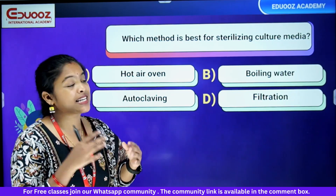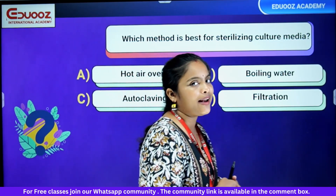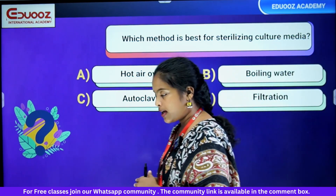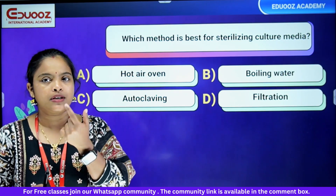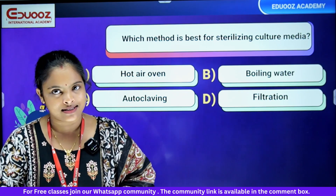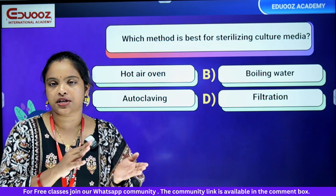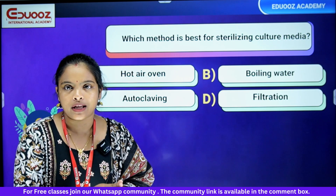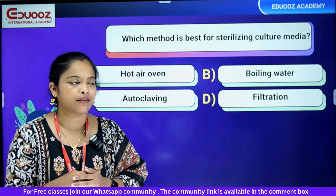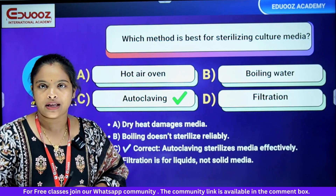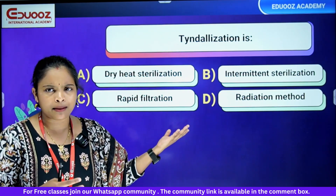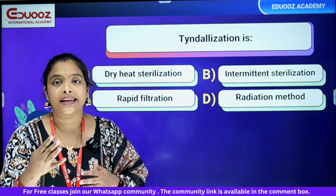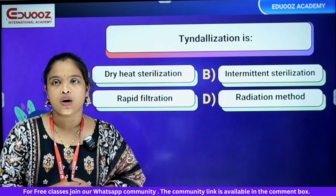Which method is best for sterilizing culture media in the lab? Options: hot air oven, boiling water, autoclaving, filtration. All culture media are normally sterilized by autoclaving. Hot air oven, boiling water, and filtration are used for other purposes. Filtration is used for heat-sensitive materials such as antibiotics. Tindalization is intermittent sterilization.